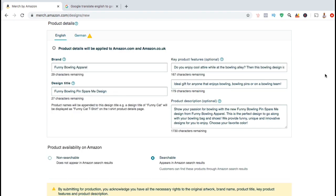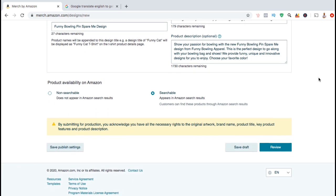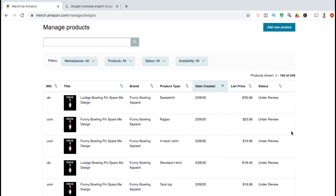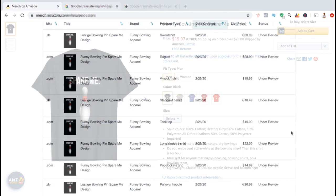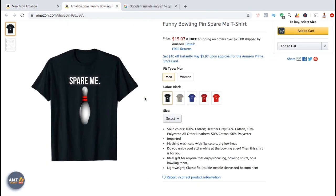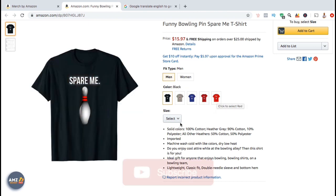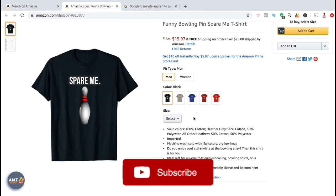So once you have all your product details in both English and in German, we can now scroll down to the product availability on Amazon section. If you plan to sell your products on the Amazon marketplace, make sure you have searchable selected so the products appear in the Amazon search results. Now that we're finished creating our products and our product listing, let's go down and click on the review button. Once you confirm that these are the products you want to add your design to, go ahead and click on submit. And there we have it — your products should now be under review. Once Amazon finishes reviewing your products, they will then be live on the Amazon marketplace. Customers will then be able to search for and purchase your new products. So that's the process to upload designs and add new products on Merch by Amazon. Make sure you hit that subscribe button and I'll see you in the next tutorial.